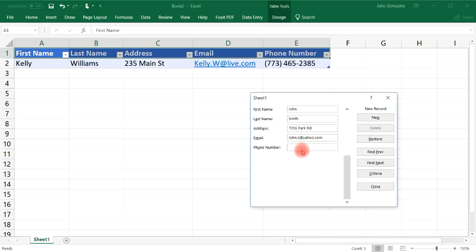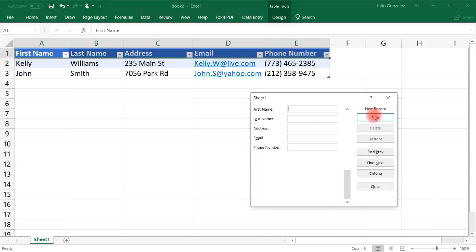Let's say his number is area code 212-358-9475. And then we'll click New. And so we can keep adding information to this particular table that we have set up.